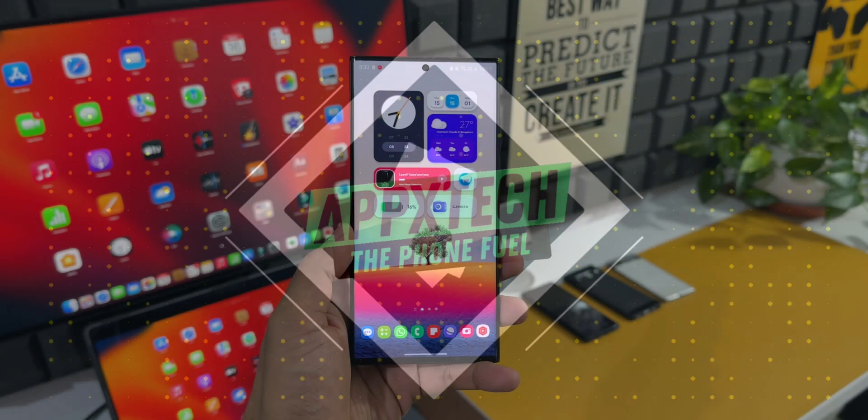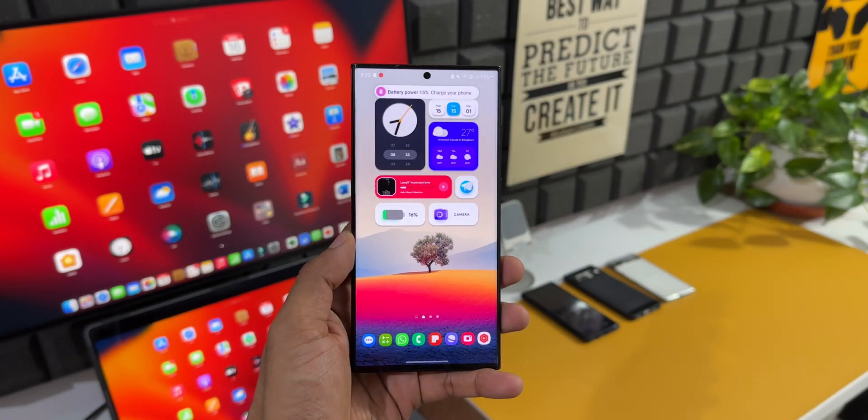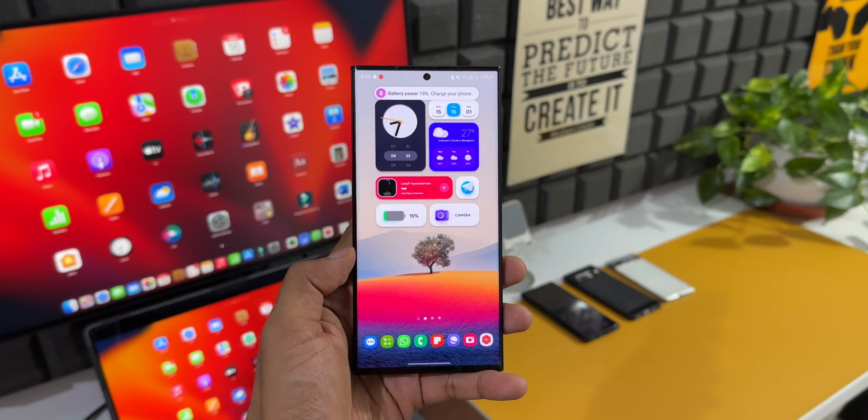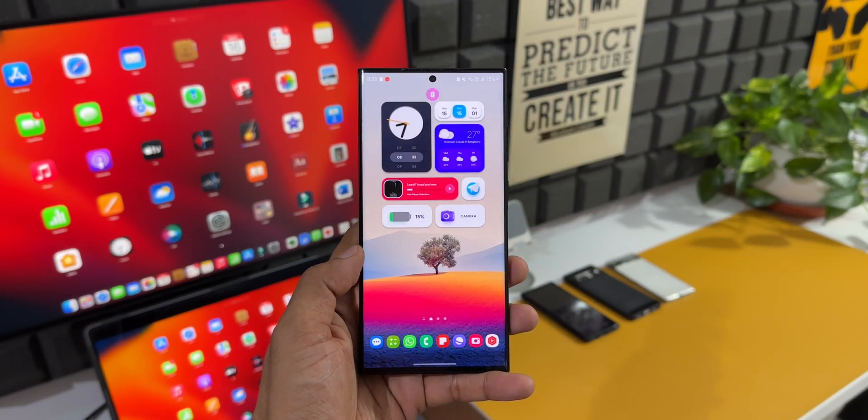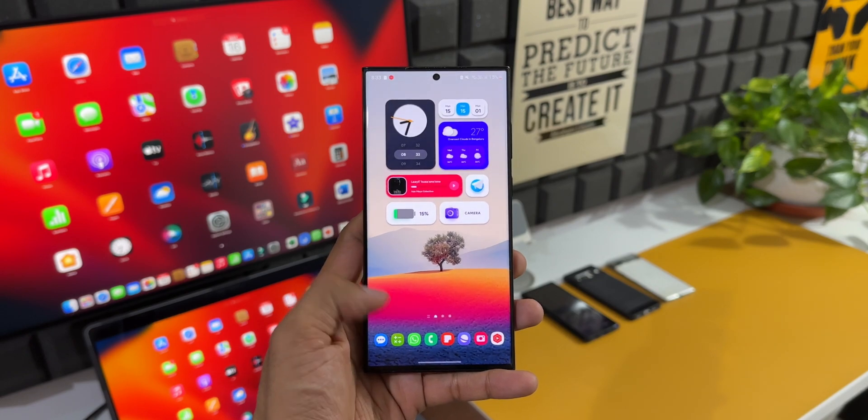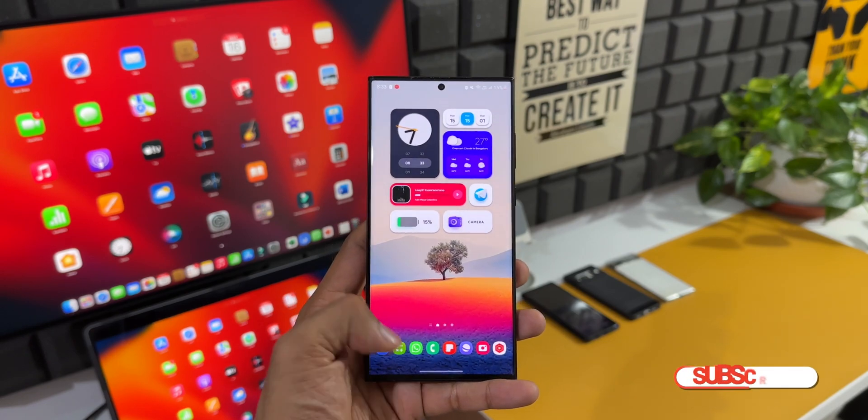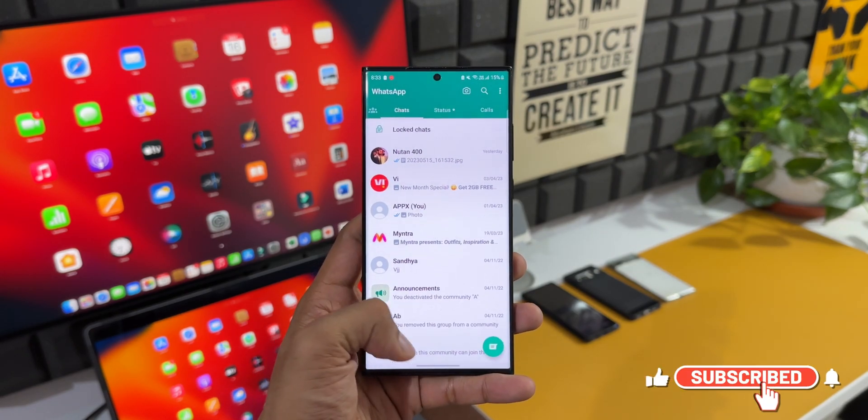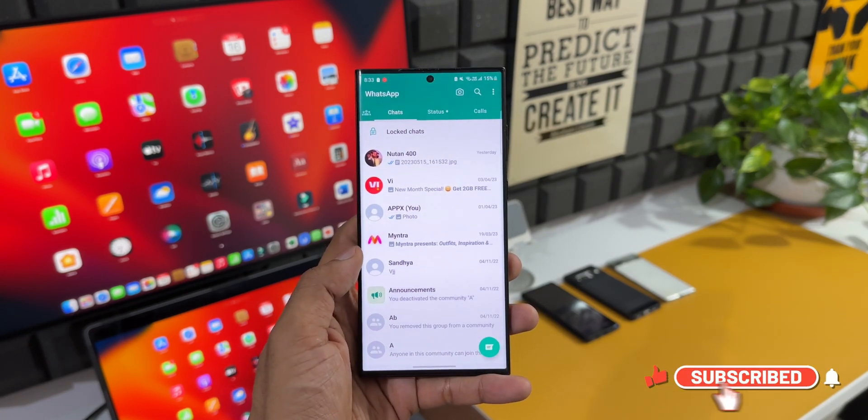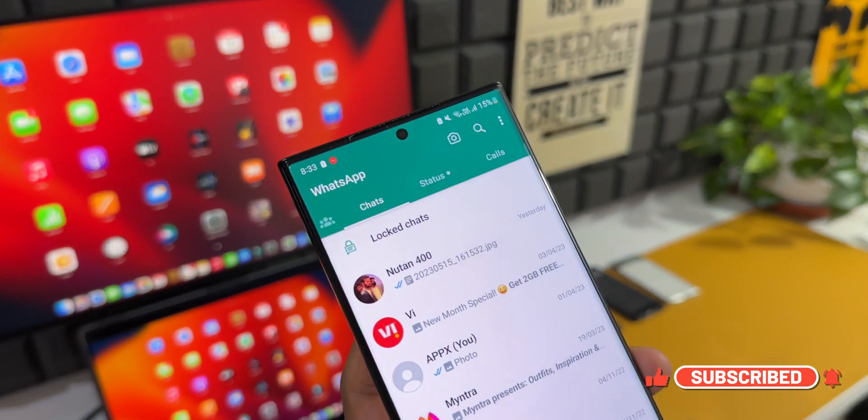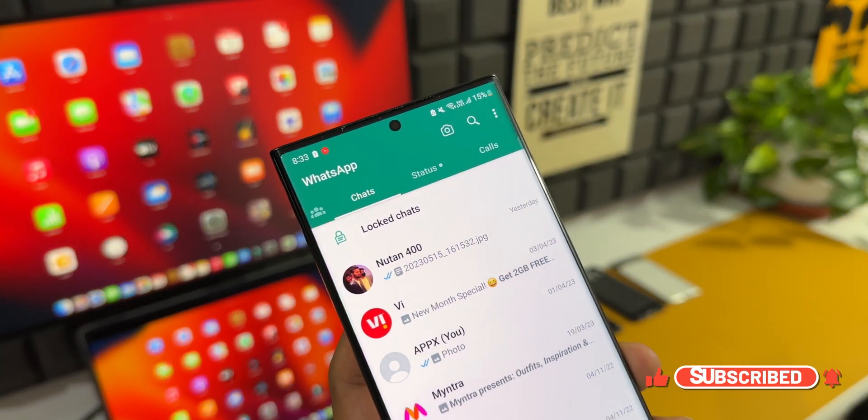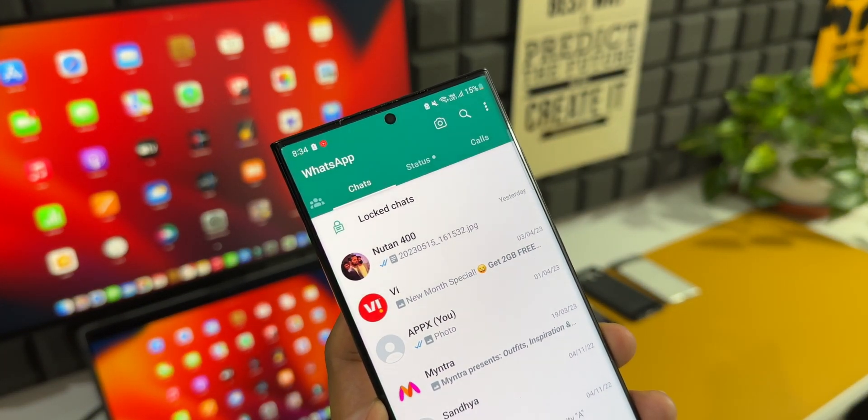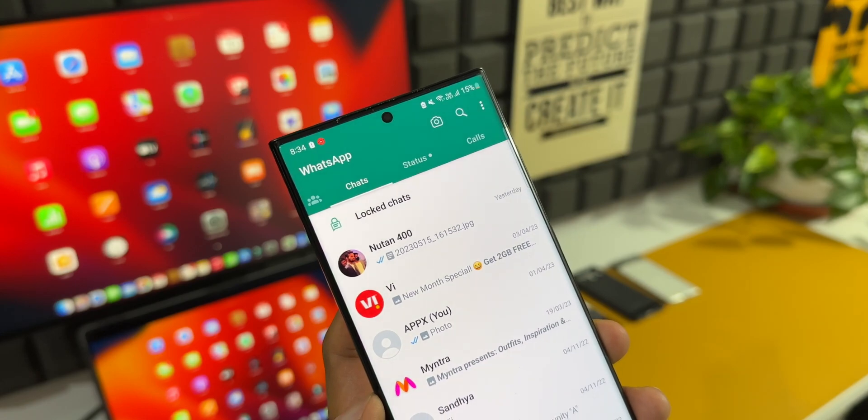What's up guys, welcome to Apex. Thanks for tuning in again. Here is very exciting information for all those who use WhatsApp on your phone. WhatsApp has added an all-new feature called Chat Lock, which enables us to lock a particular chat within the application. That sounds amazing, and I'm sure many of you are going to use this feature more often.